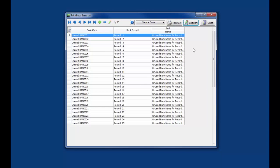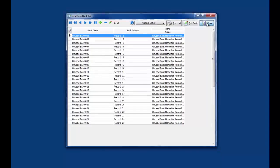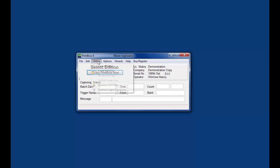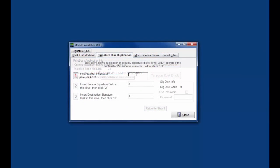Password protected signatures. A password may be added to an encoded PrintBoss signature disk or USB stick. Users will be prompted to enter the password before PrintBoss accesses the signature disk. Adding a password is done with the PrintBoss utility signature disk duplication. You will need the PrintBoss master password. Check with your system administrator if you do not have it.